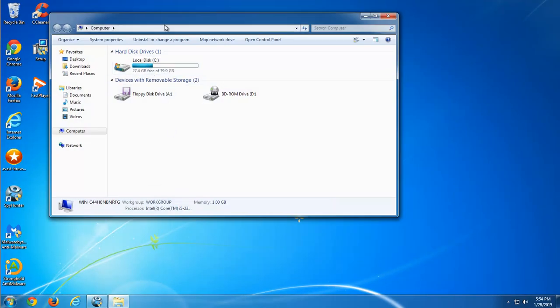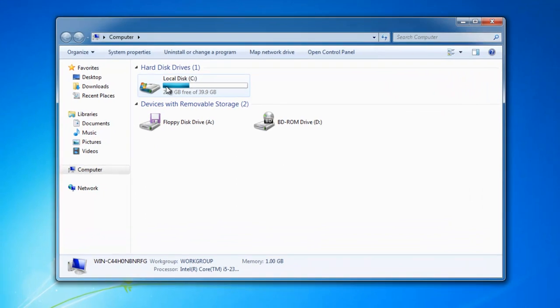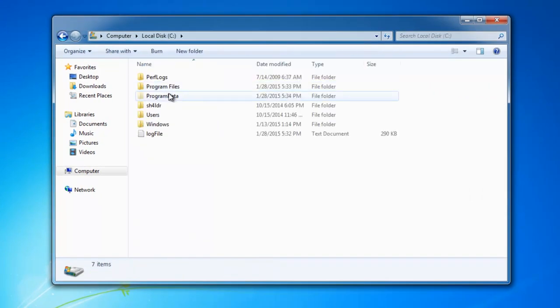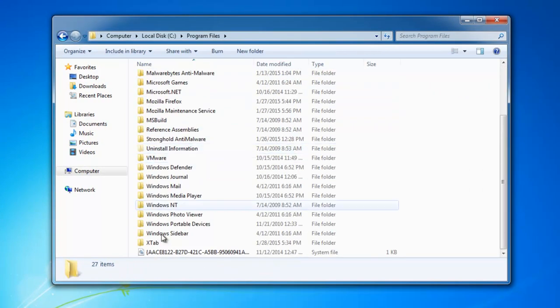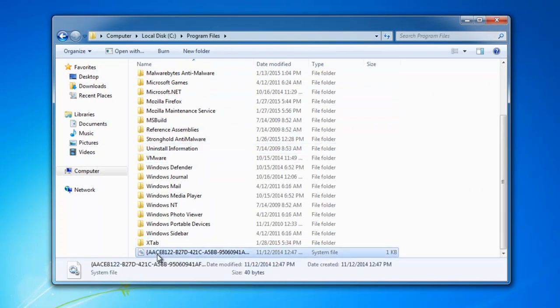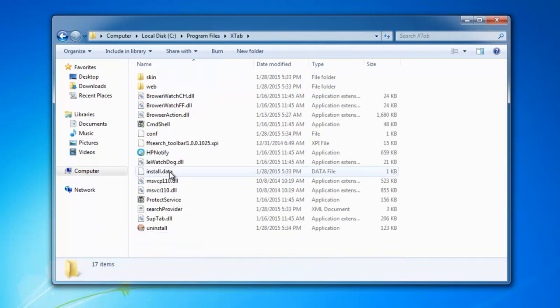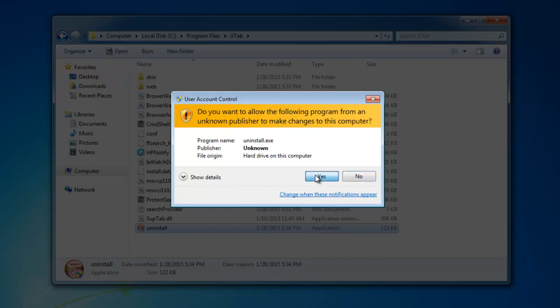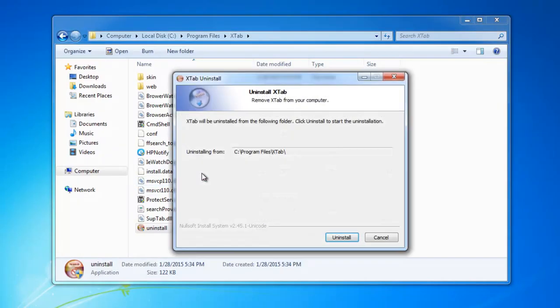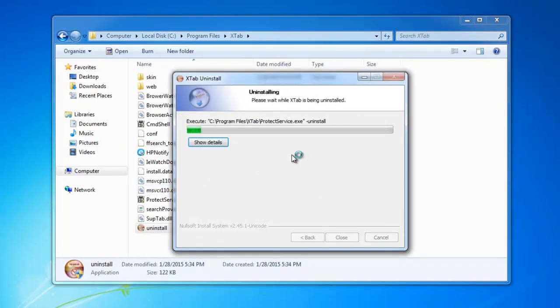First thing you should start from is to go to Program Files and search for Xtab folder. This is a program that will protect the settings from changing and will always replace your search homepage to Amiga Plus. Find uninstall.exe file and click on it.